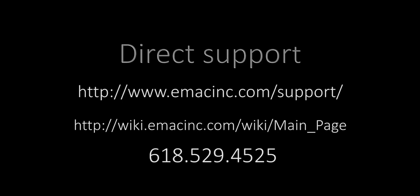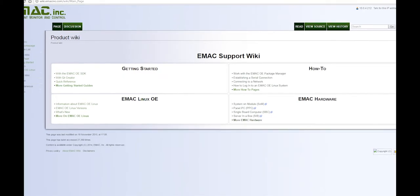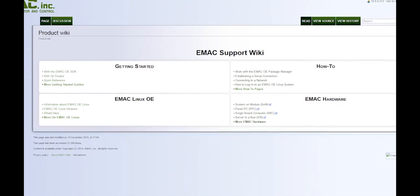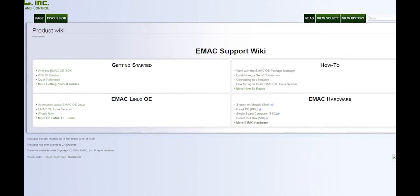Direct support. While other distros have an email list, Emac will answer questions about our OE directly. We also have a comprehensive wiki which is updated on a regular basis.